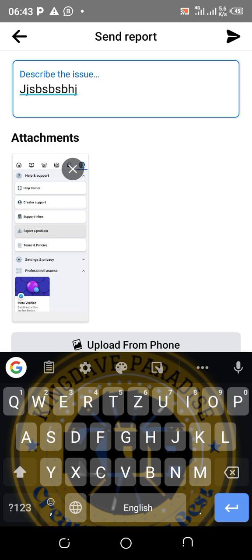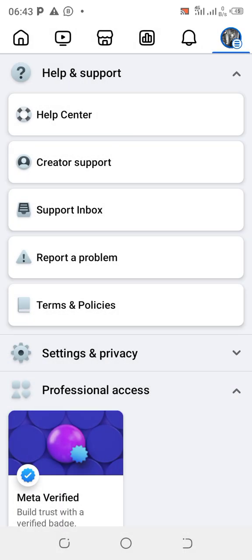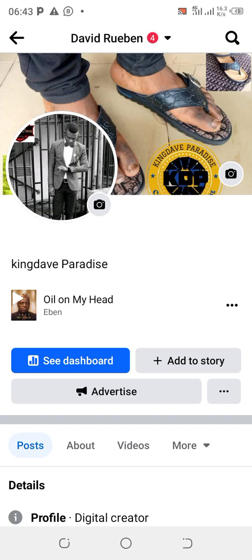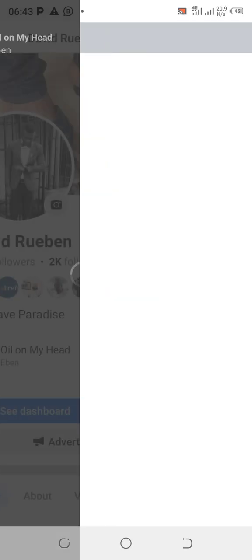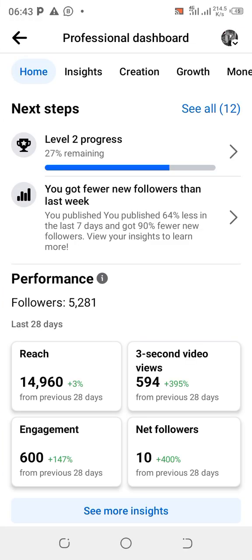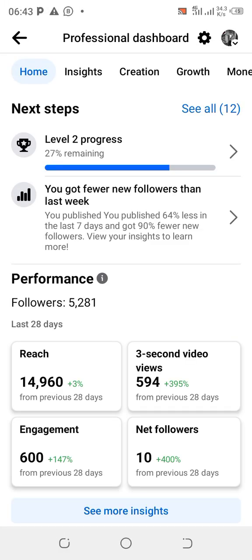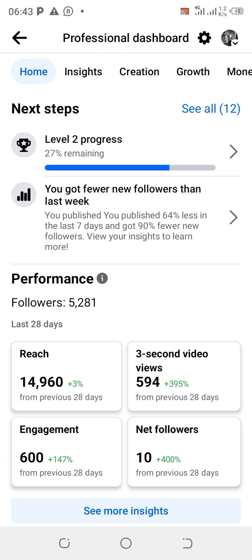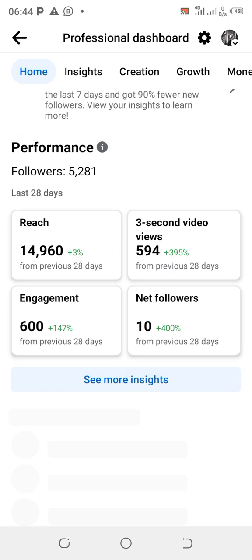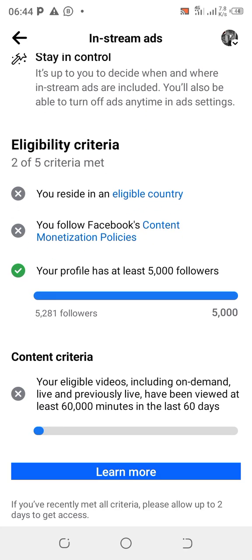Now the third method. Go back to your profile dashboard and click on 'See Dashboard.' Then click on Monetization, click on In-Stream Ads, and scroll down to where you have this issue.